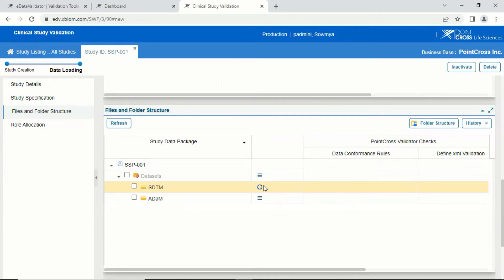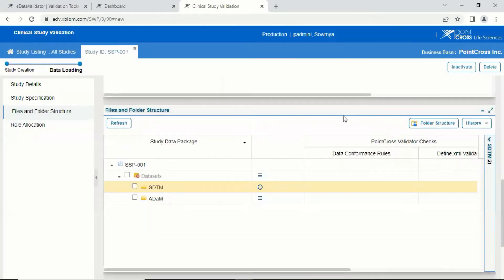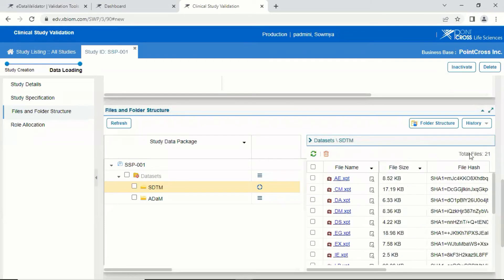Clicking on the rotating wheel will show you a progress bar. The validation happens in the background. You can click on the folder structure to see the files being loaded.